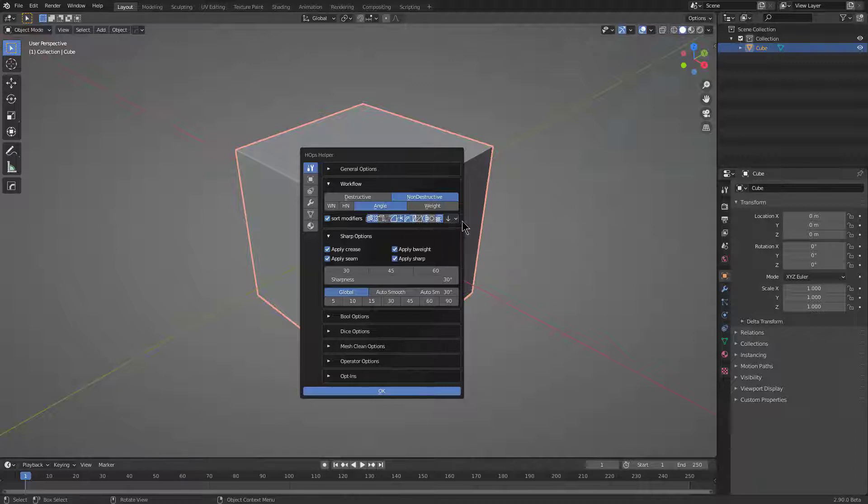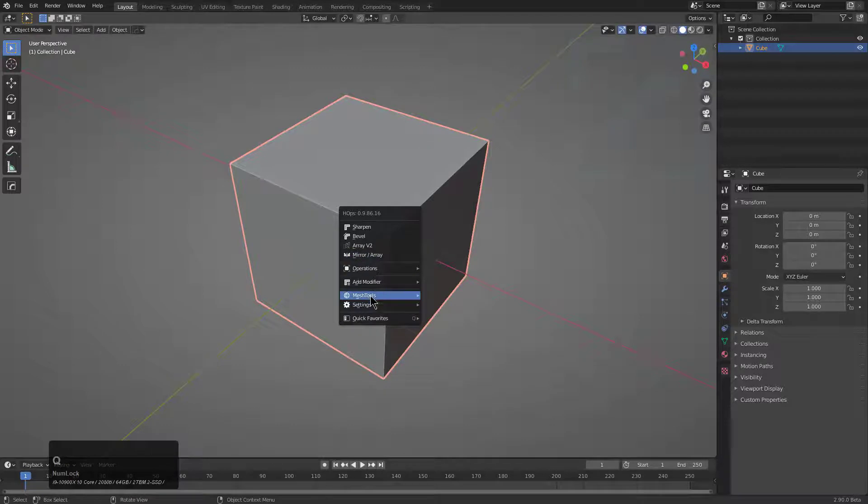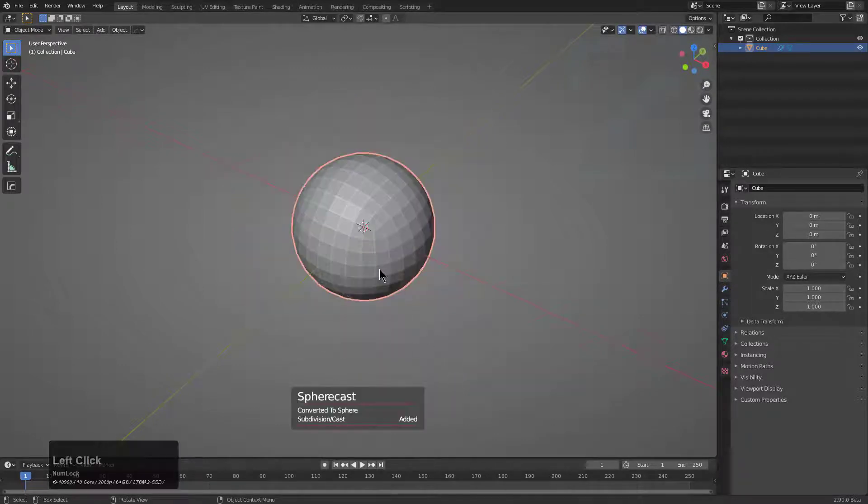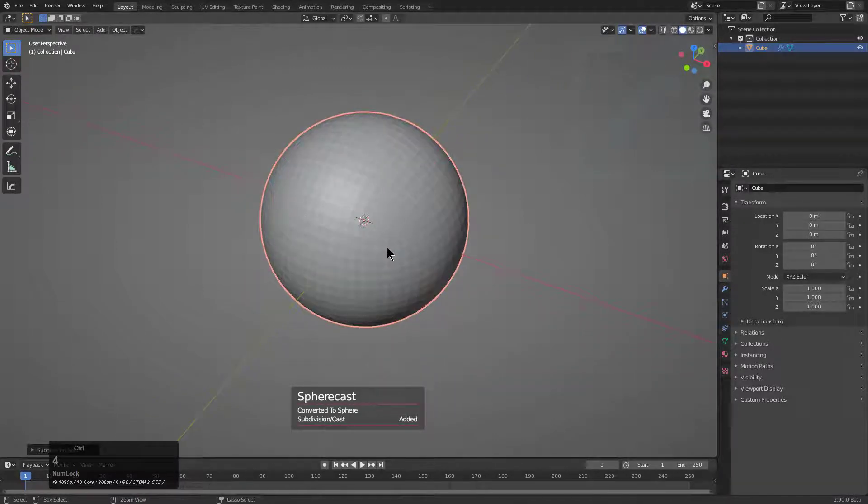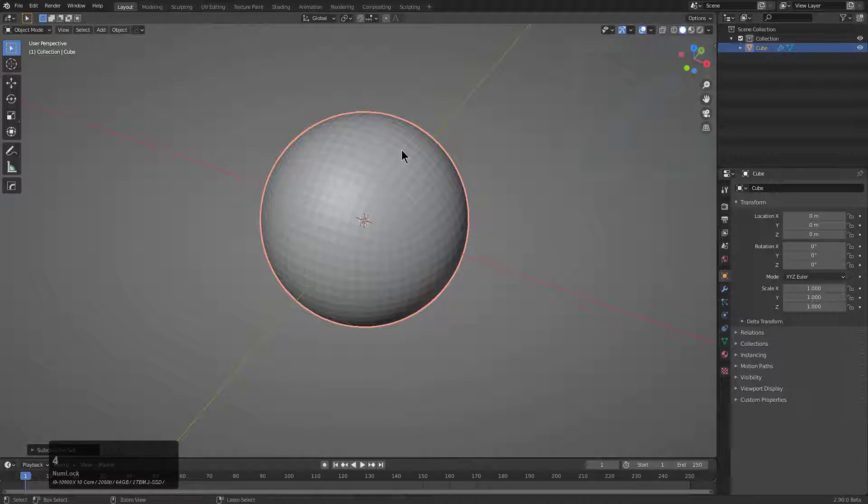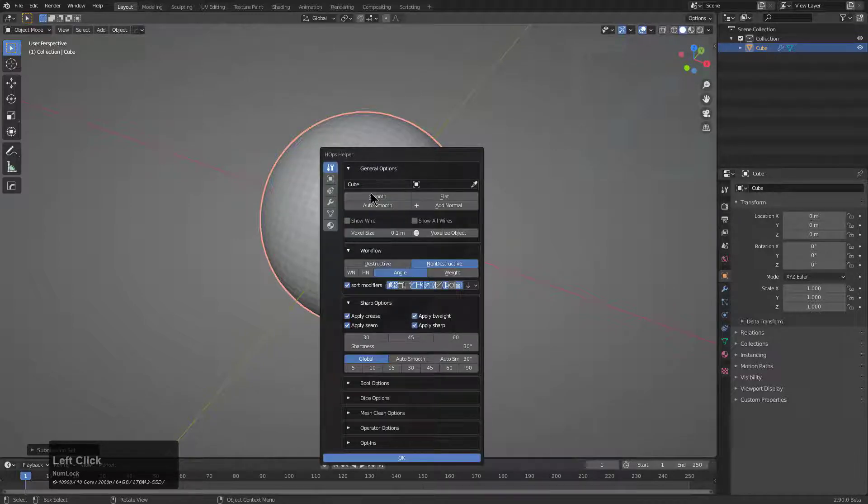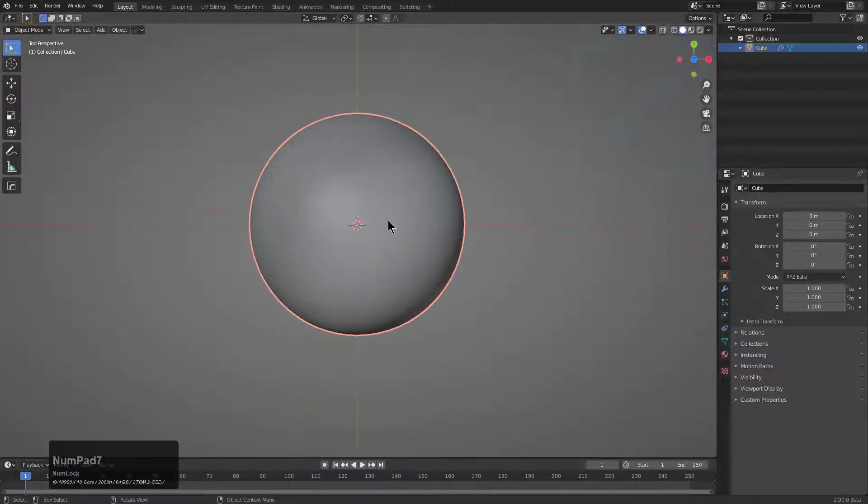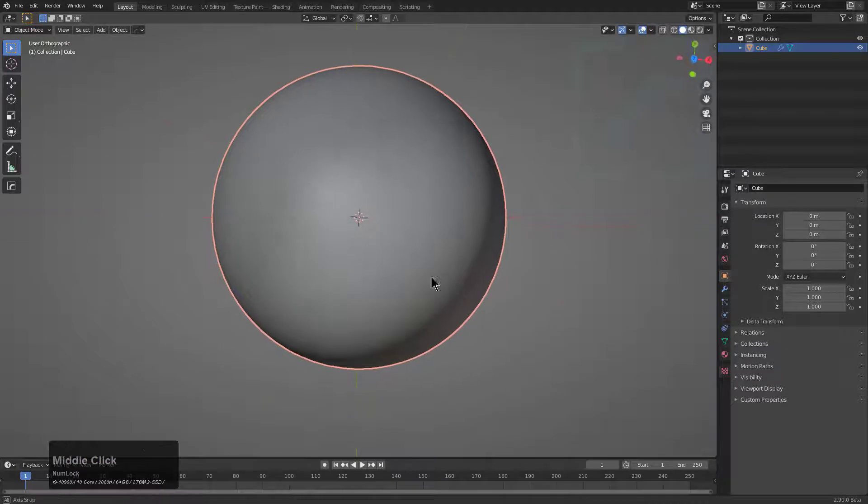One example: we will just go under mesh tools and we'll put a sphere cast on this, then we will jump it up to level four. Under this panel we're just going to turn on auto smooth and maybe set smooth on this manually instead of using sharpening.